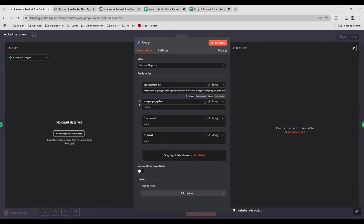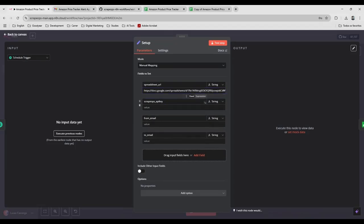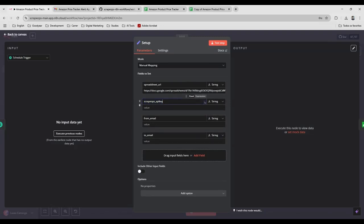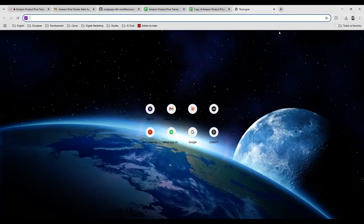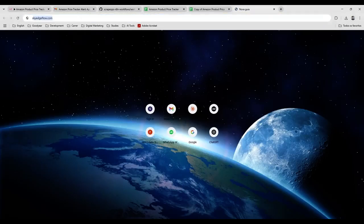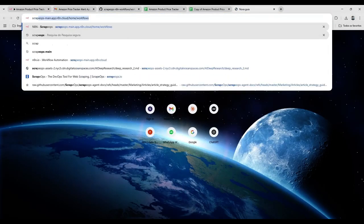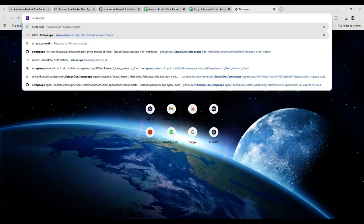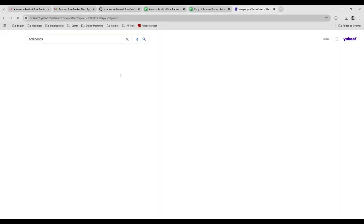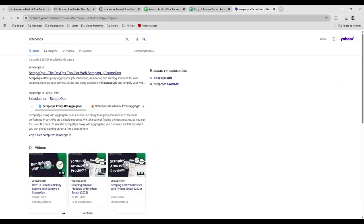And then you need to have a ScrapeOps API key, so you can access the website of ScrapeOps, which is this website.